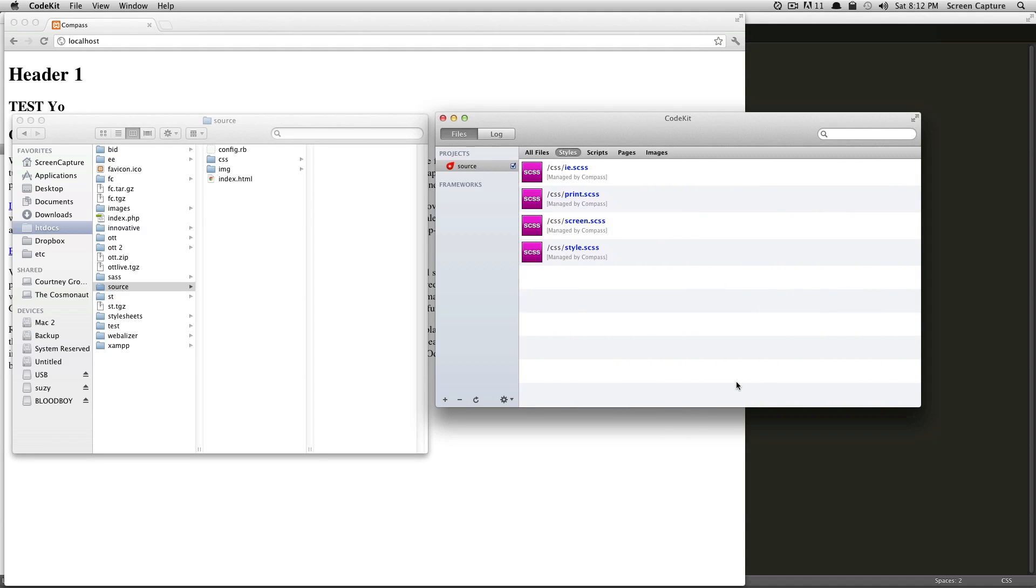And you can see it's added our IE, print, and screen stylesheets, just like when we installed Compass via the command line. Okay, so now you can see that the little Compass logo is next to our project here, that means we have Compass in CodeKit.